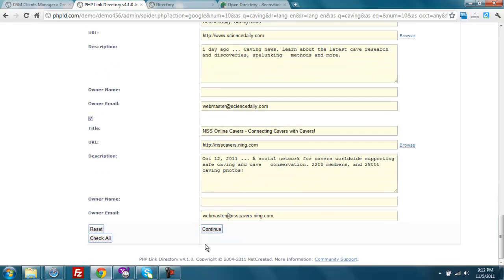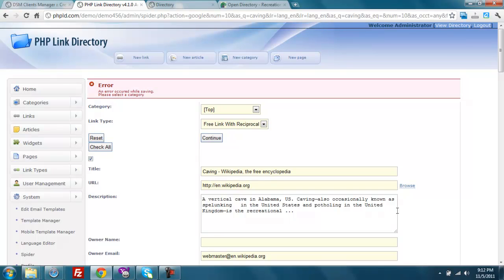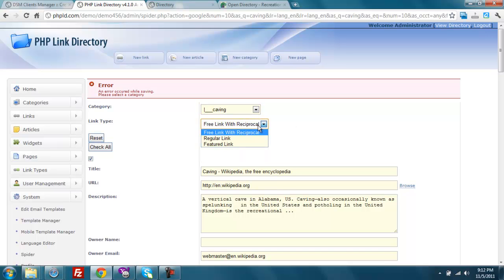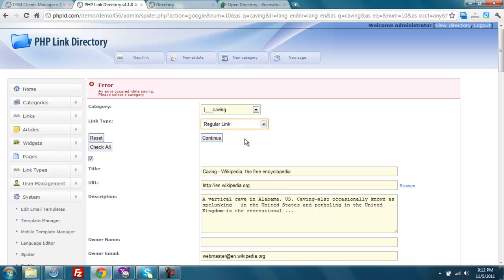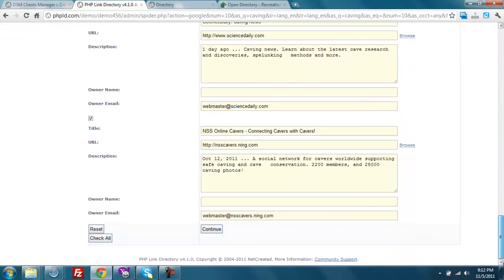And then I'm going to click continue. And I've got—oh, I forgot to select the category. So let's click caving, and regular links. Good, it caught me in the error. And now let's try it again to continue. And we're going to have nine Google links added, because I unchecked one.